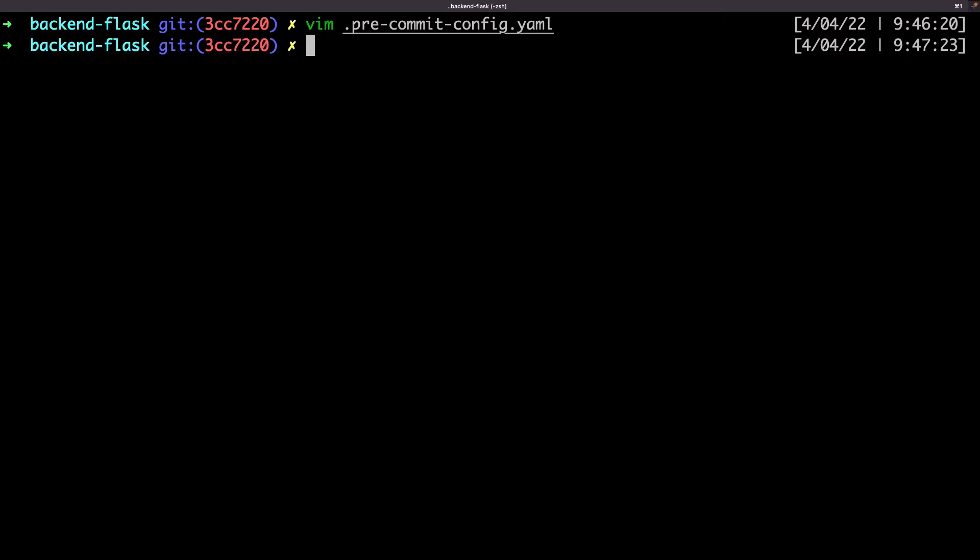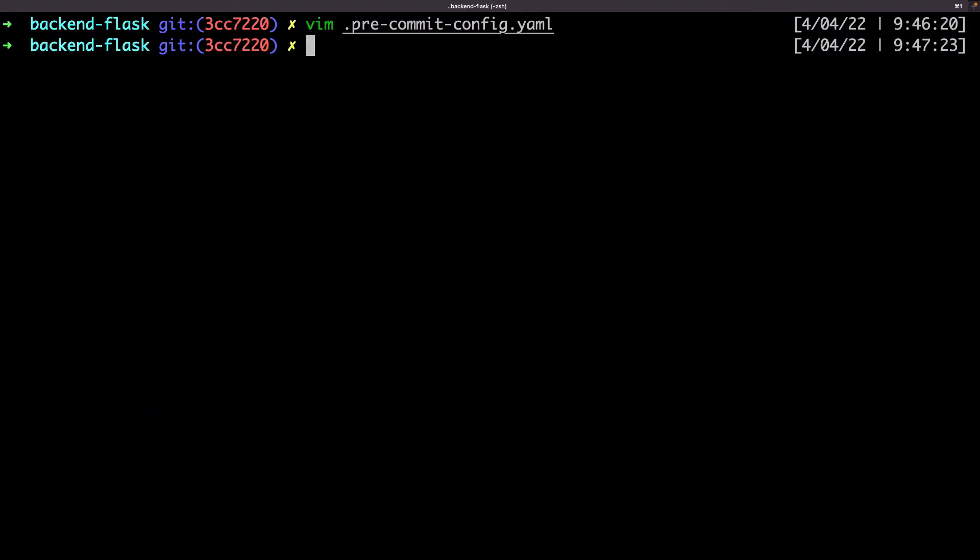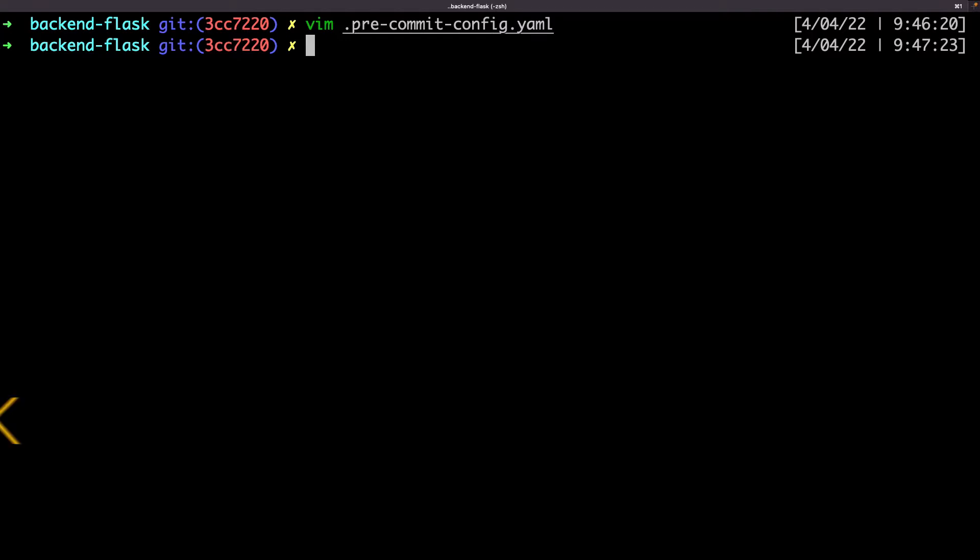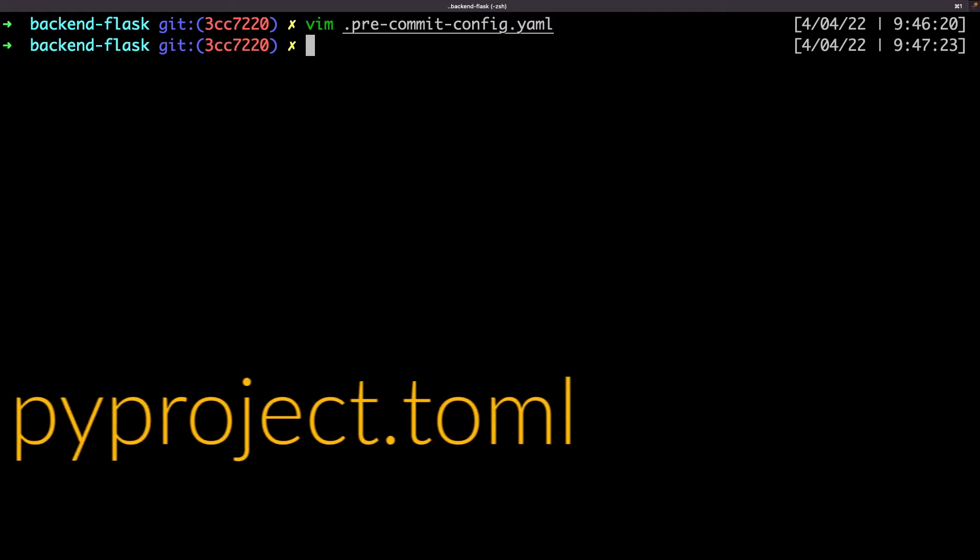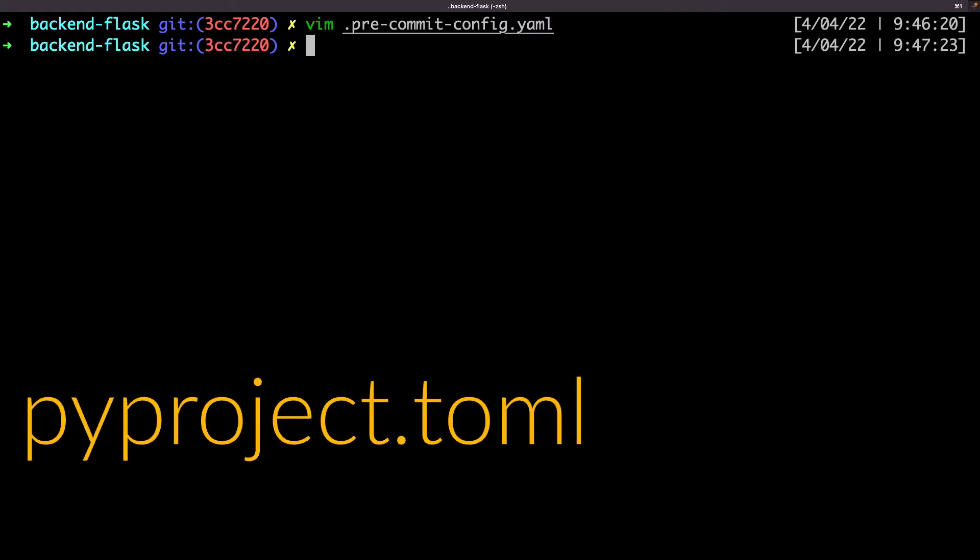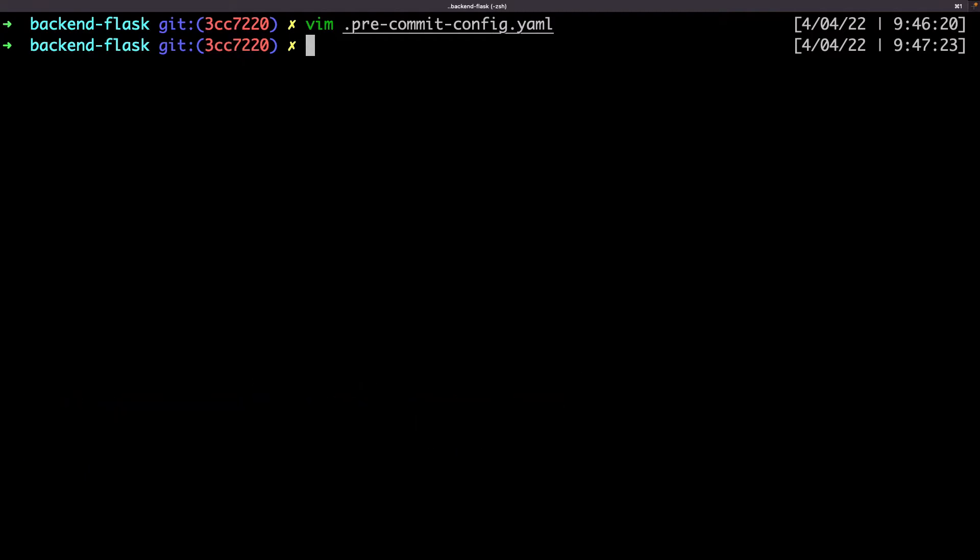But now I want to customize a little bit the behavior of black. black by default will split a line which is longer than 80 characters, but I want bigger lines. I want lines until 120 characters. I can add this configuration in my home directory for all of my projects with a file named dot black. I can also add this same file in the current project this way it only impacts the current project, and I can also integrate it in my pyproject file of poetry to have all the configurations together.